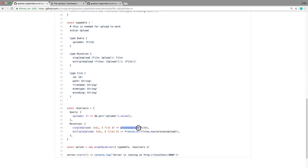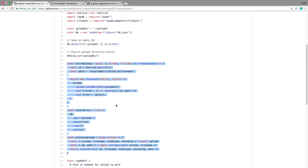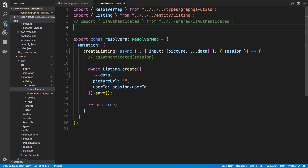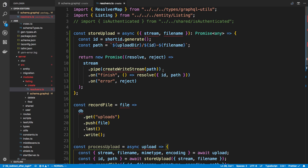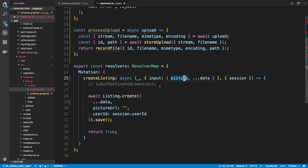In the example they have a function called processUpload, so we're going to use that. I'm going to copy the processUpload and storeUpload functions - we don't need the recordFile part so I'll get rid of that. In the resolver we can do whatever we want with this picture object - for example we could upload it to Cloudinary or AWS S3, or save it to our local computer. Then we have the name or ID of the picture, and that's what we're going to save to the database as the picture URL.